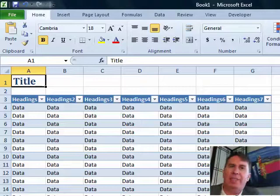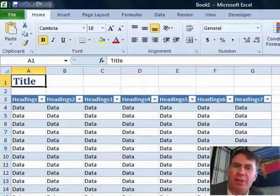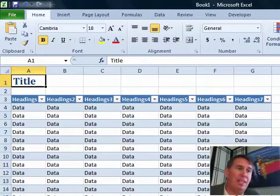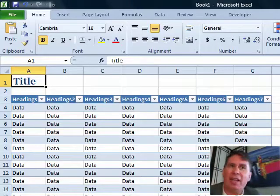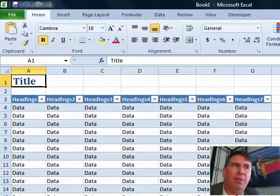Welcome back to the MrExcel netcast. I'm Bill Jelen. As people switch over to Excel 2010, one of the first questions they have is, where the heck is Print Preview?